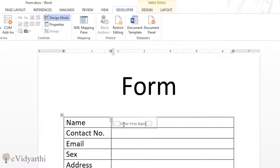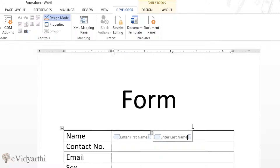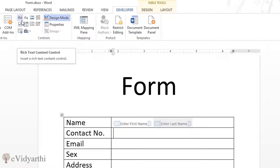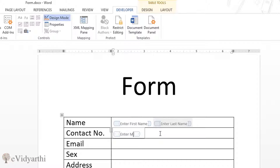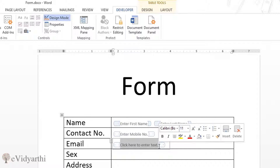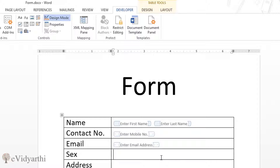I'll type 'Enter First Name'. Then I'll double-click to add another control and type 'Enter Last Name'. For the contact number field, I'll click again and type 'Enter Contact Number' or 'Enter Mobile Number'. You can also add another column for an optional or alternate number. Similarly, for email, I'll add a text control and type 'Enter Email Address'.